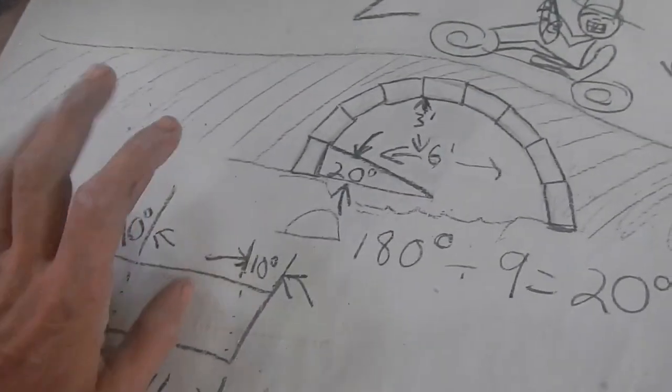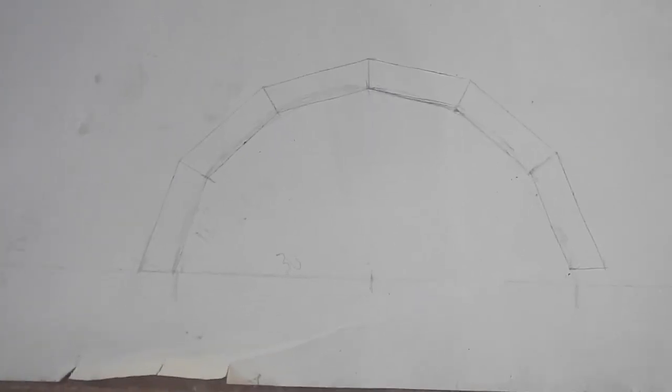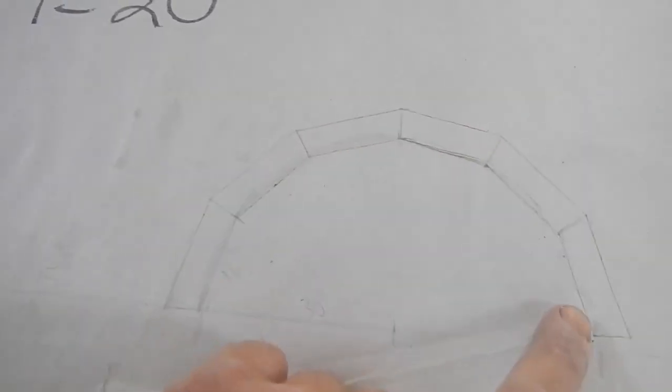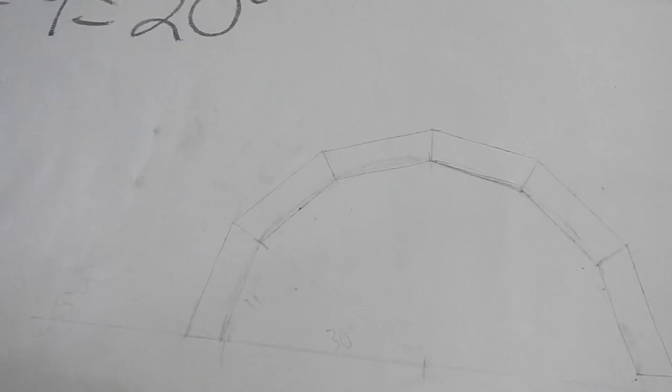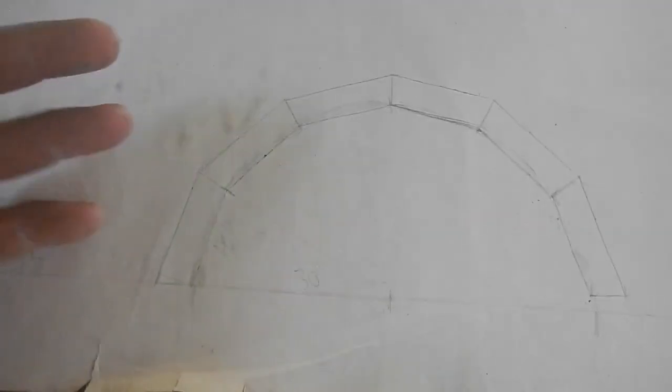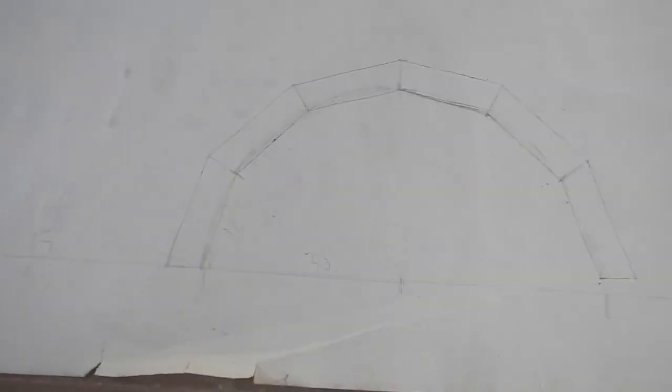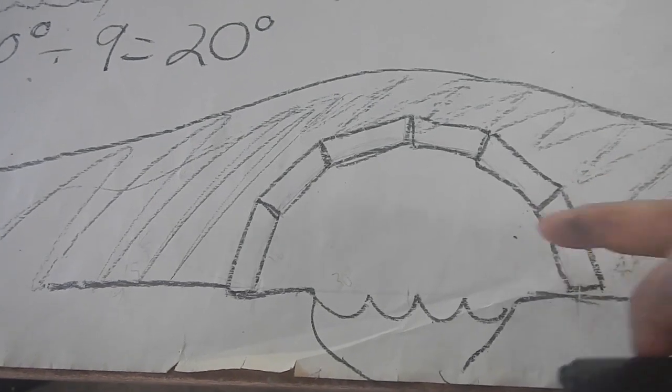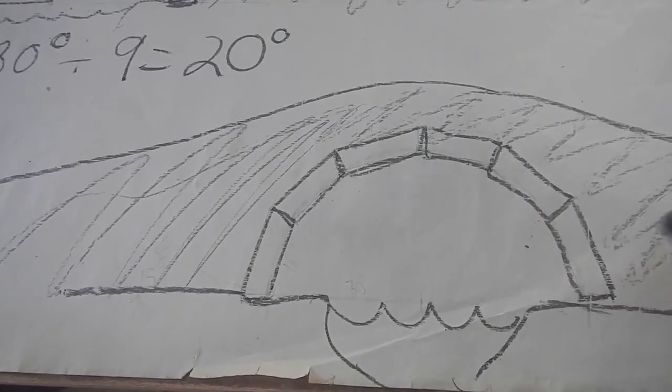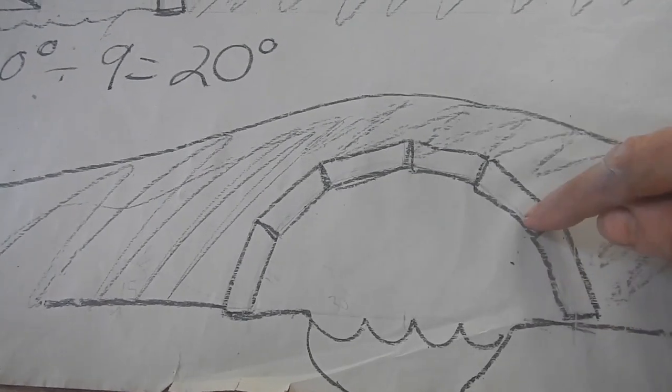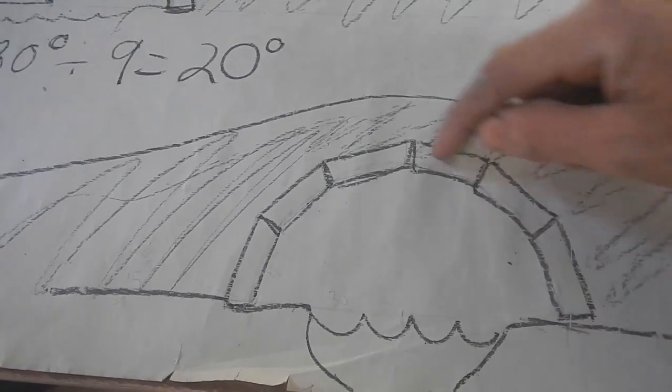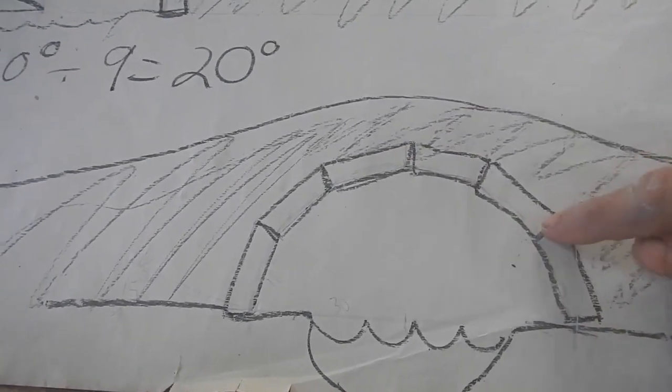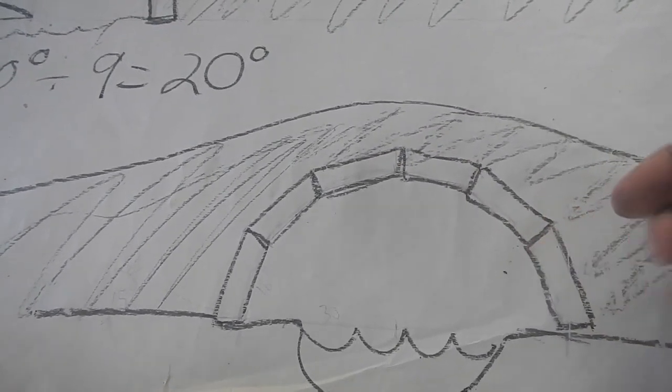But then I was like, no, I think I want to make just six big ones because I like big ones. So each one of these rotates 30 degrees, which means each one of these individual angles on the block is 15.